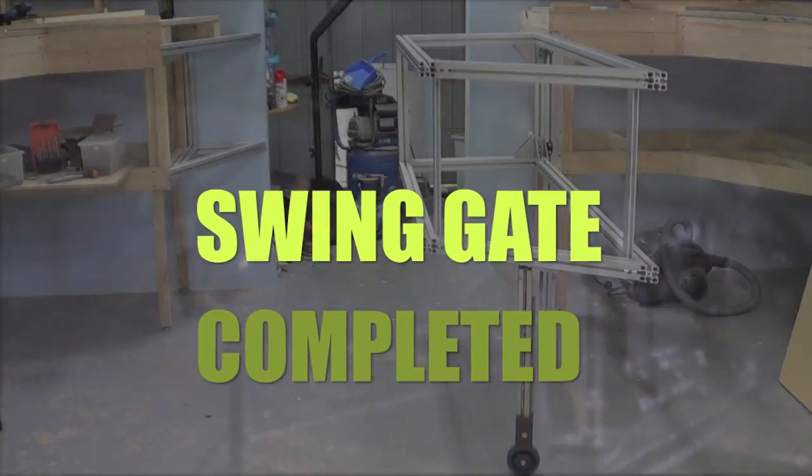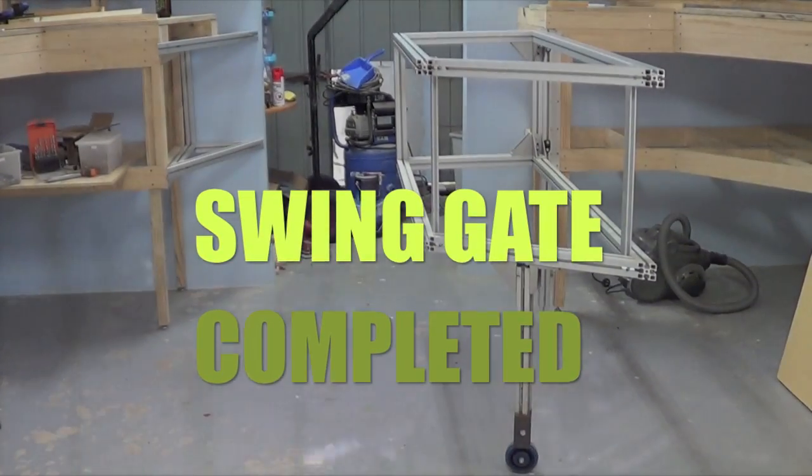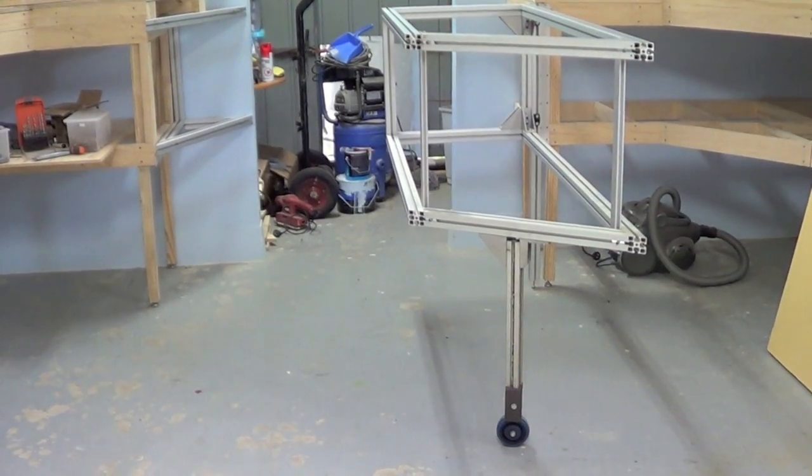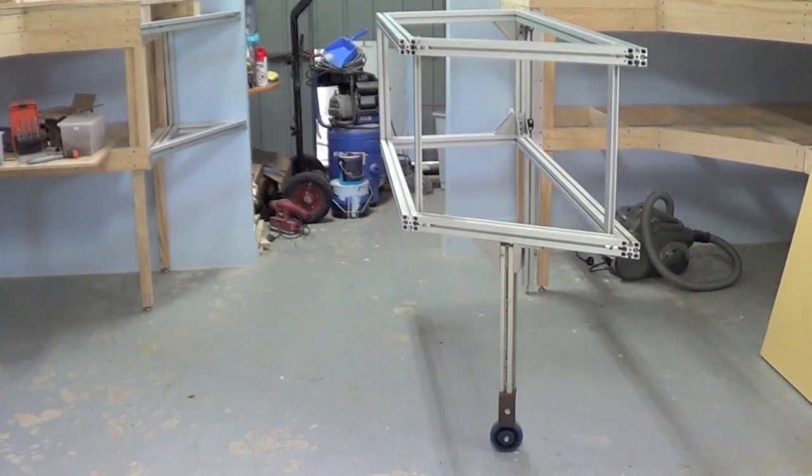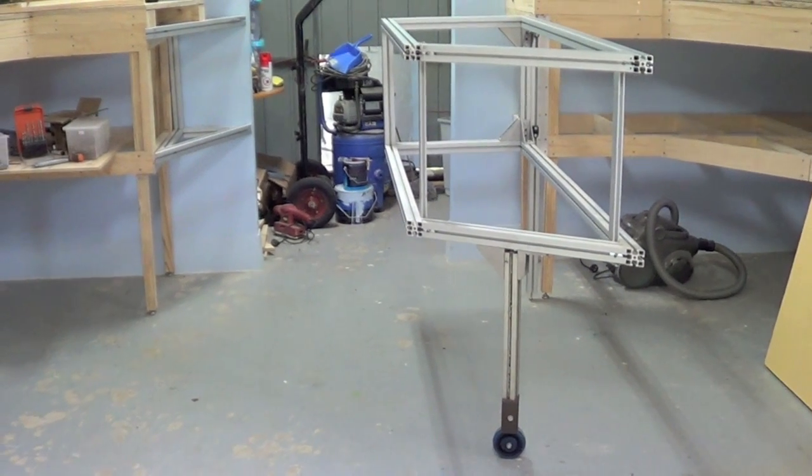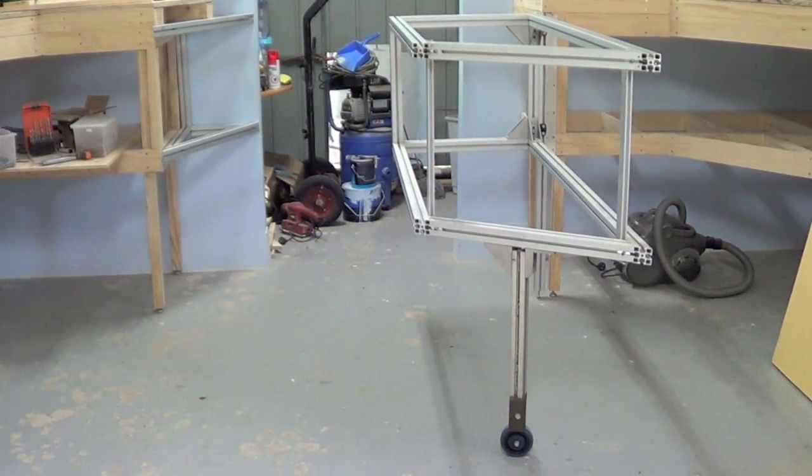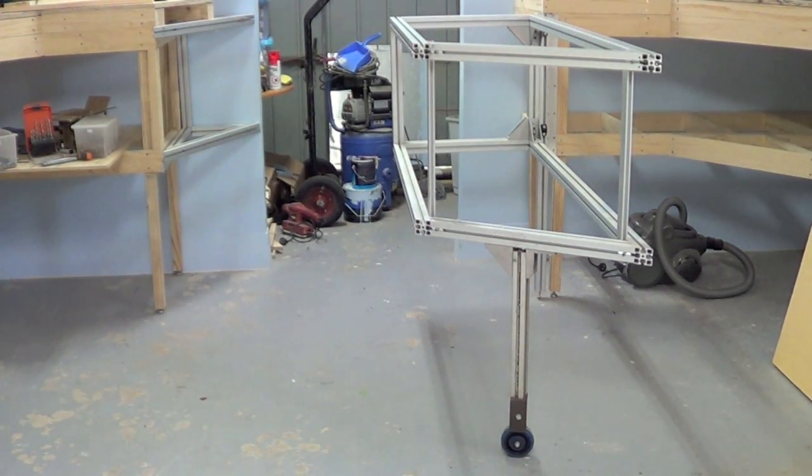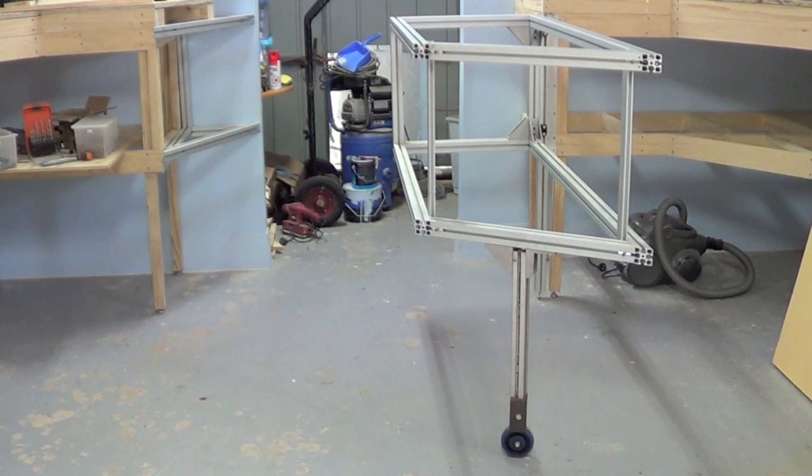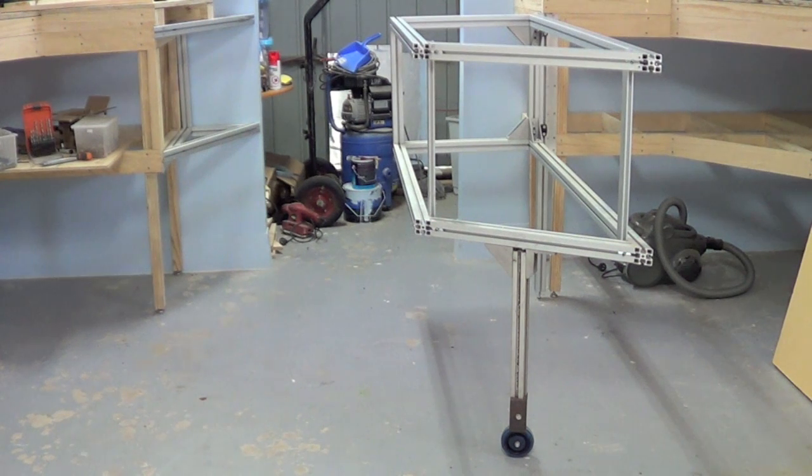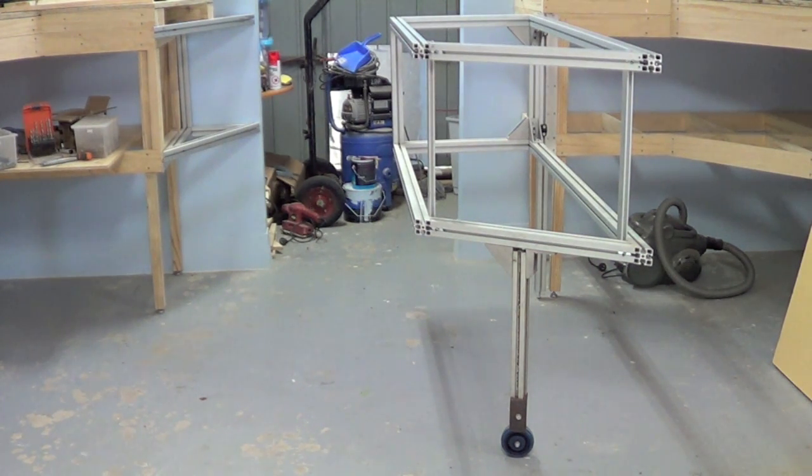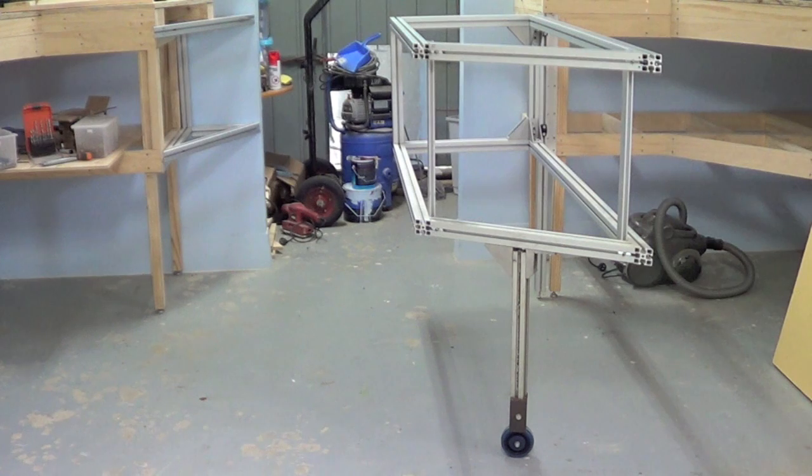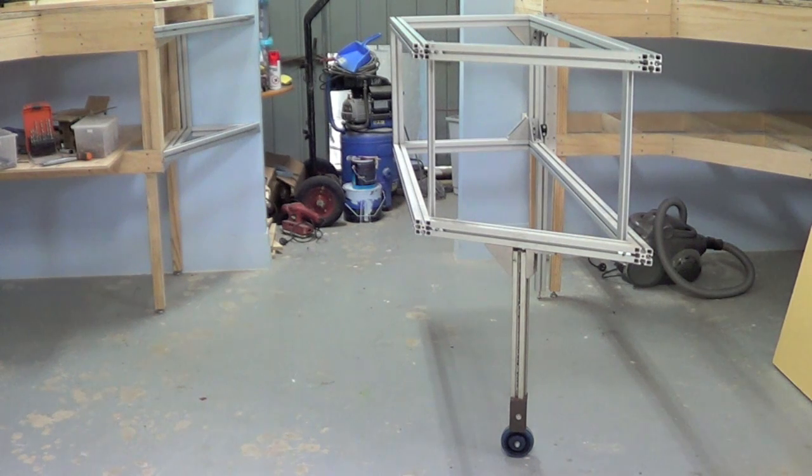Okay guys, I'm back on the swing gate to try and finish this one off. As you can see, I've got the wheel on there down there. This wheel is spring-loaded on the side, which I'll show you what it will do when there's weight on it.